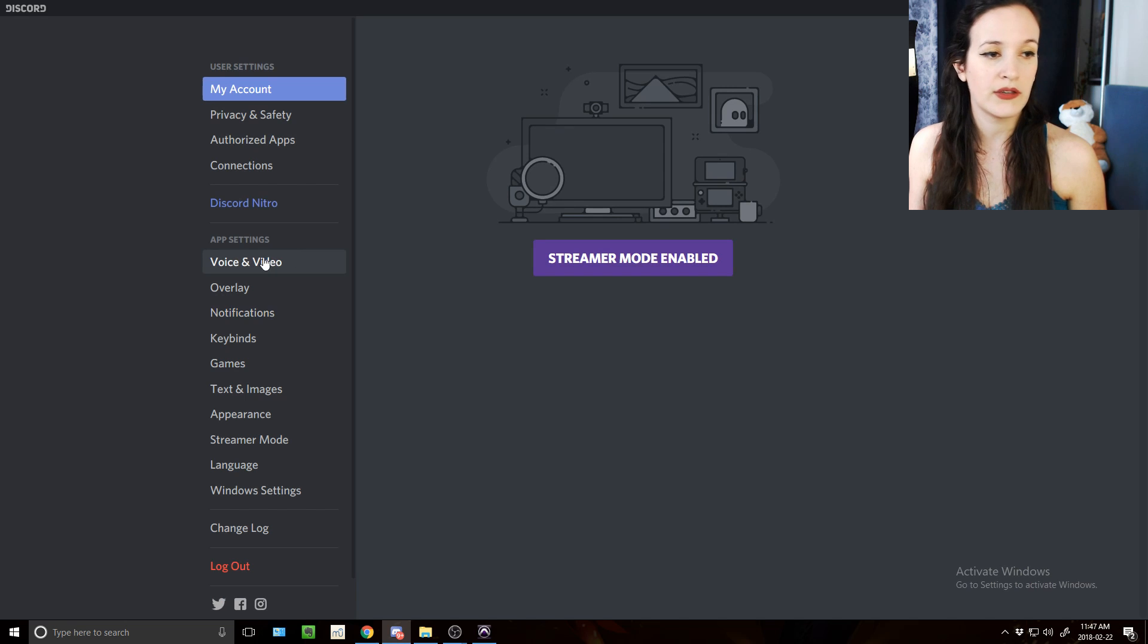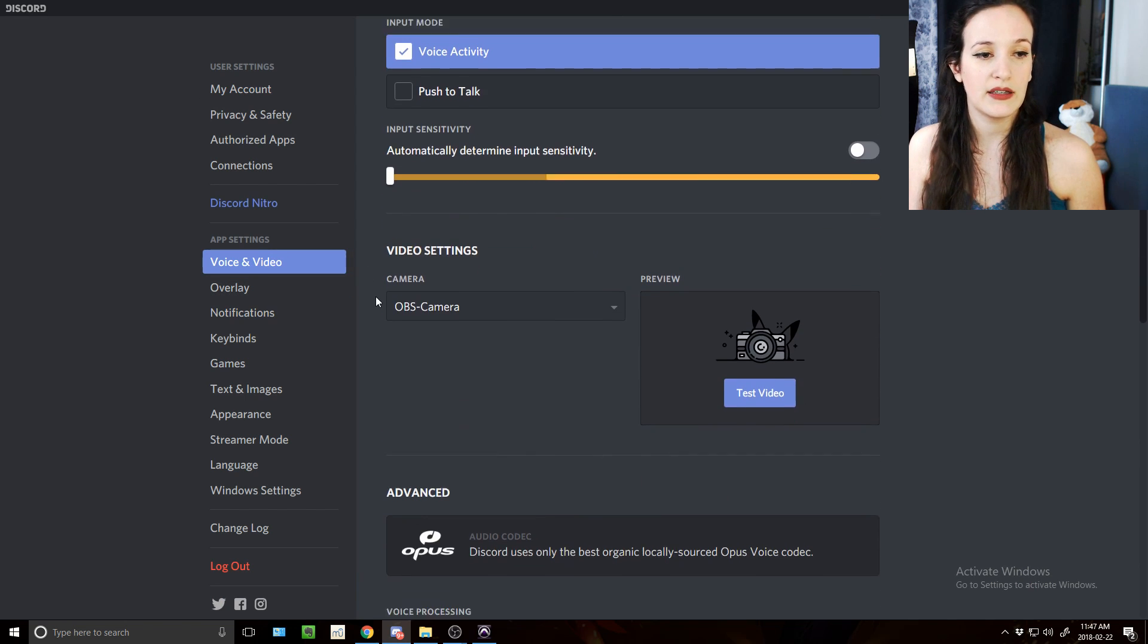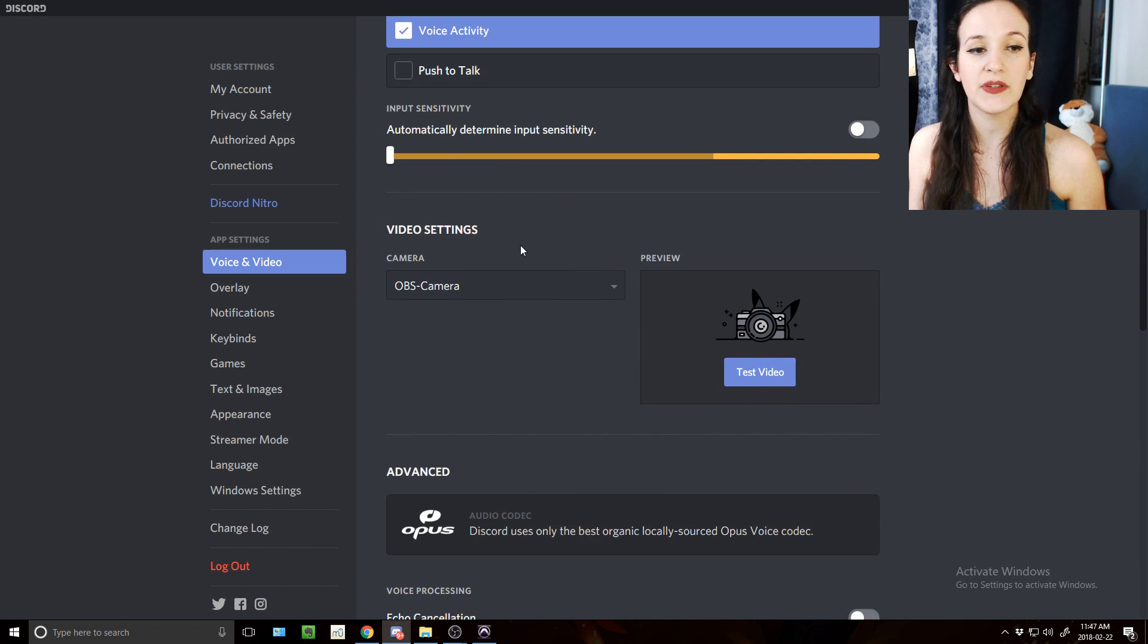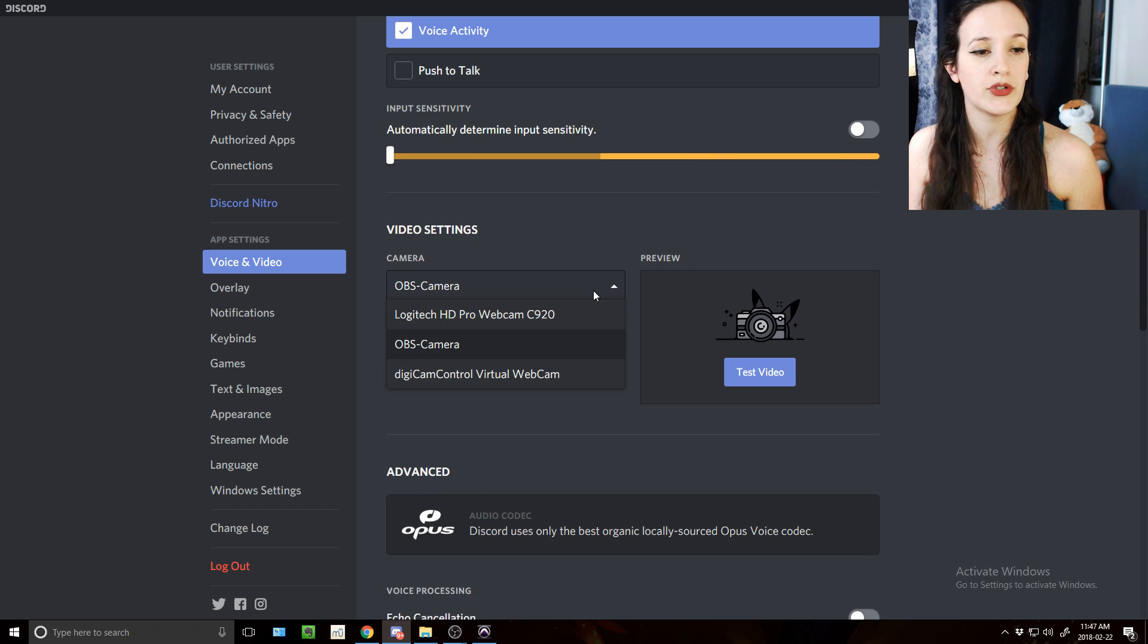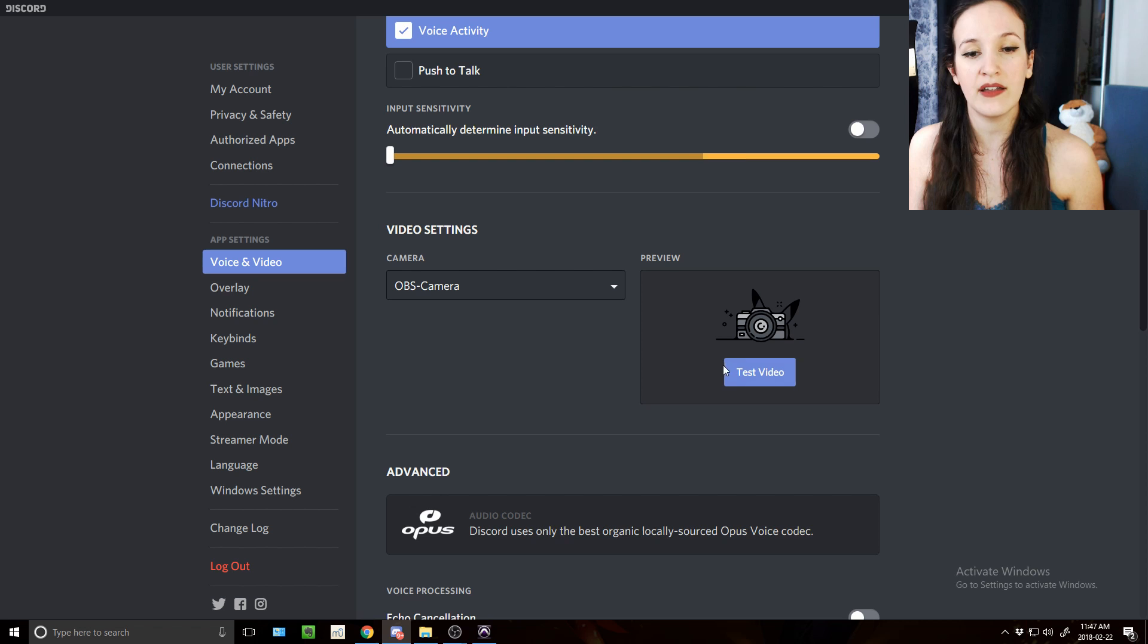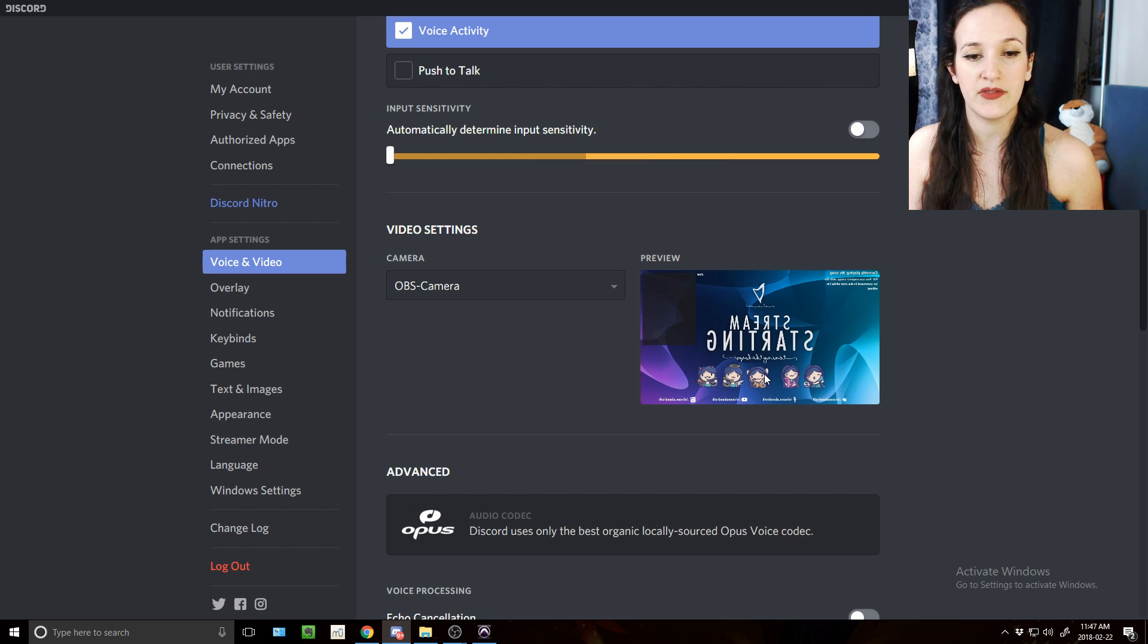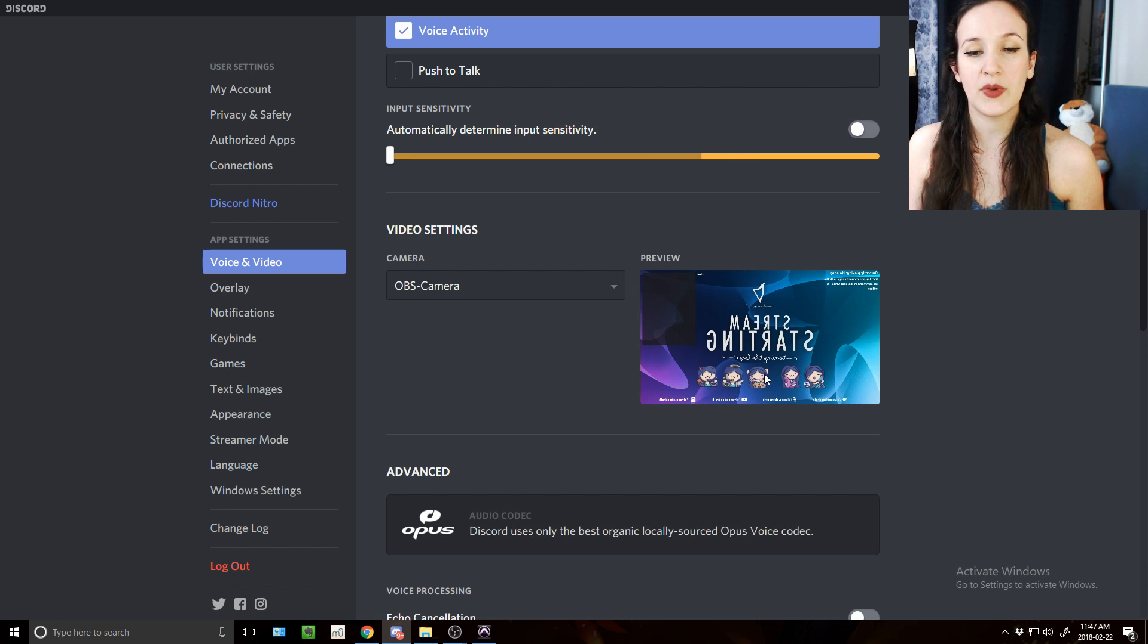You go in voice and video and in video settings here you should be able to pick up OBS camera, so select that. And just for us to see, we're going to test the video and that's what I had in my OBS screen, so that's perfect.